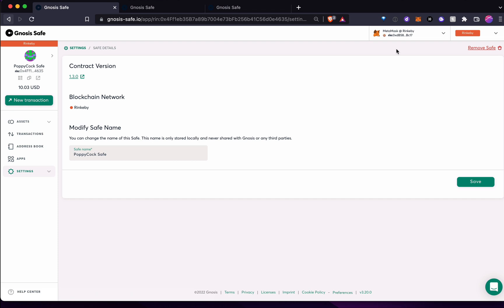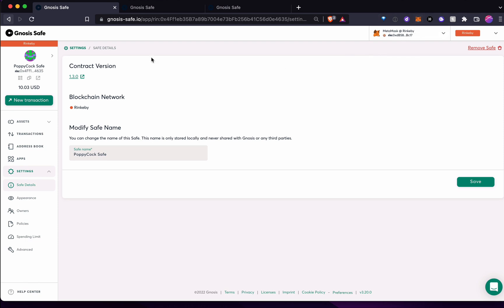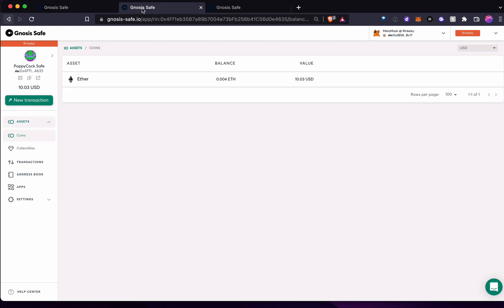So a few things to point out too, is that I'm on the test net, which is nice. So Rinkeby is the test net. And in order to get this, if you did want to play with this, you could set up, because we're going to go to set up now.